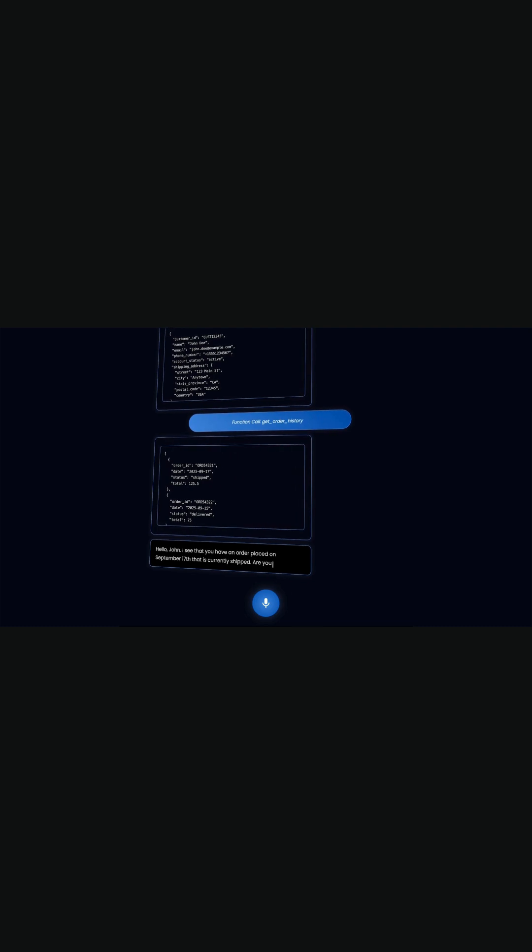Hello, John. I see that you have an order placed on September 17th that is currently shipped. Are you referring to this order or a different one?